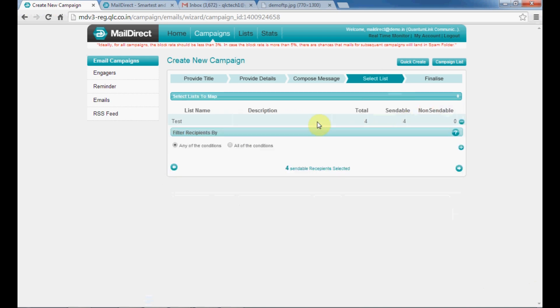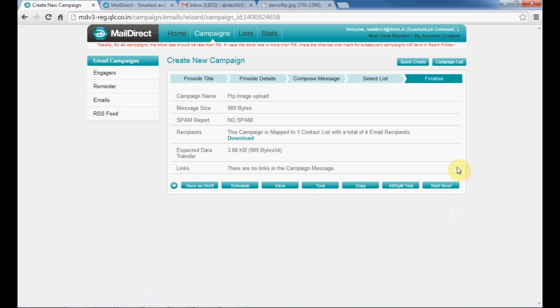As you can see, the list has been mapped to your campaign. Click here to move to the final tab. Click the option to test to see your campaign as a test before sending in real time.